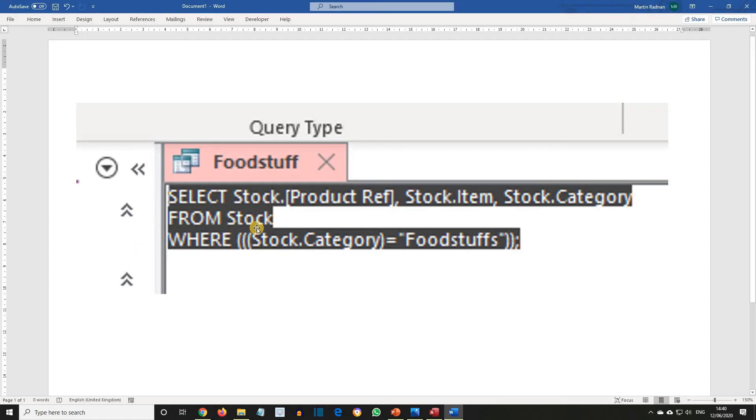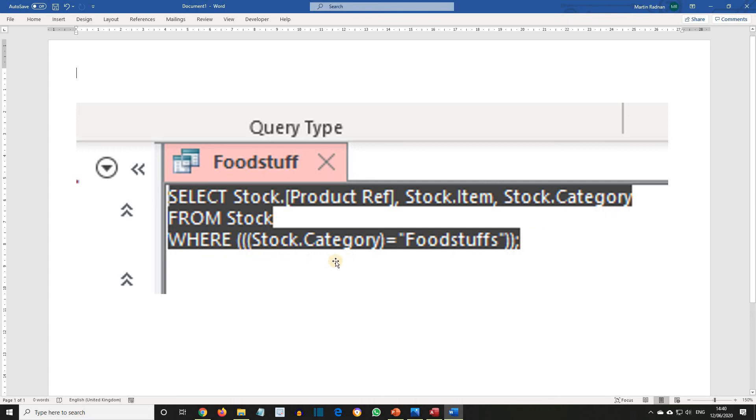From the stock table, it selects for viewing the product reference, the item and the category, but on the condition that the stock category must be equal to foodstuffs.